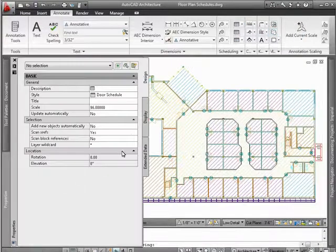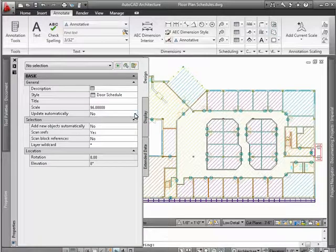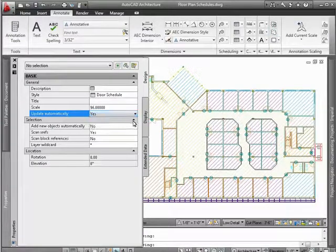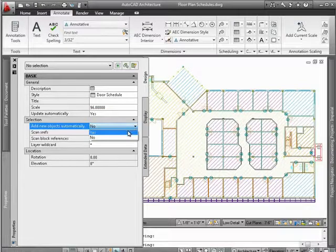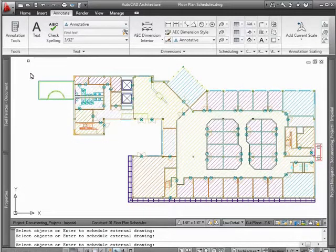To view this information in the form of a standard door schedule, use the predefined schedule style that comes with AutoCAD architecture, or modify it to create one based on your own standards.